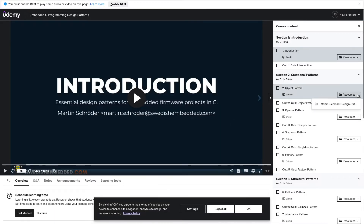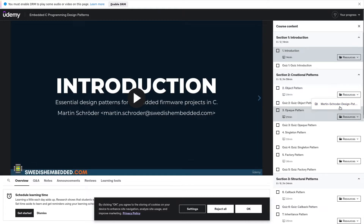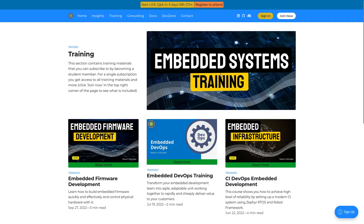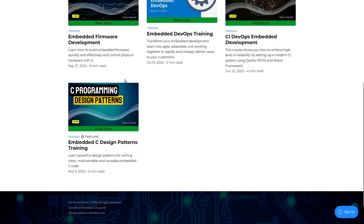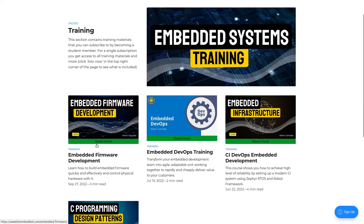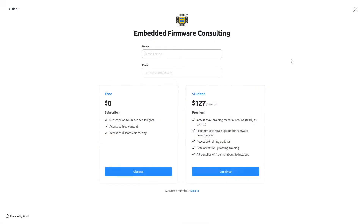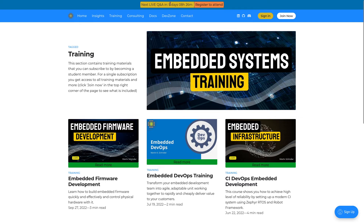The Udemy course contains the book materials as resources in PDF format. On the website, we have the course available as a standalone course directly on the website. You just click Join, enter your details, register as a student, and then you will have access to all the course materials and also the weekly Q&A, which is in five days and eight hours at the time when I'm recording this.